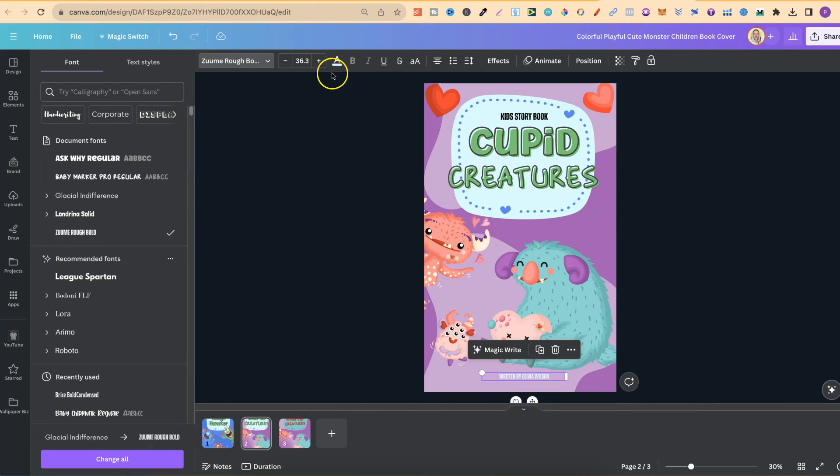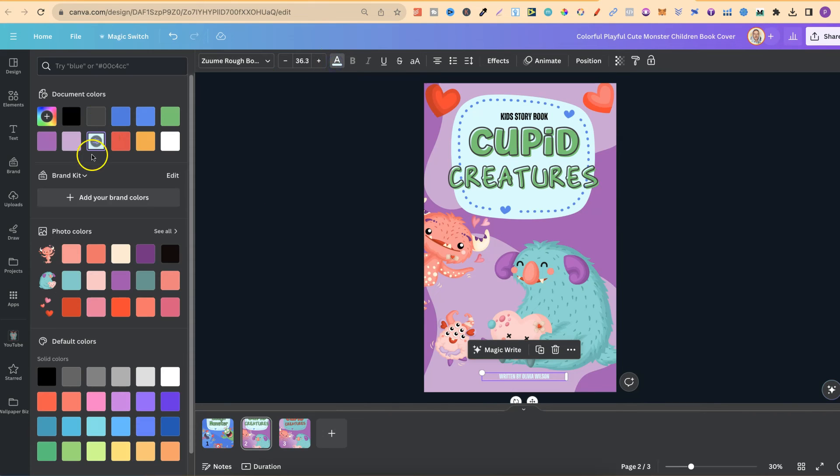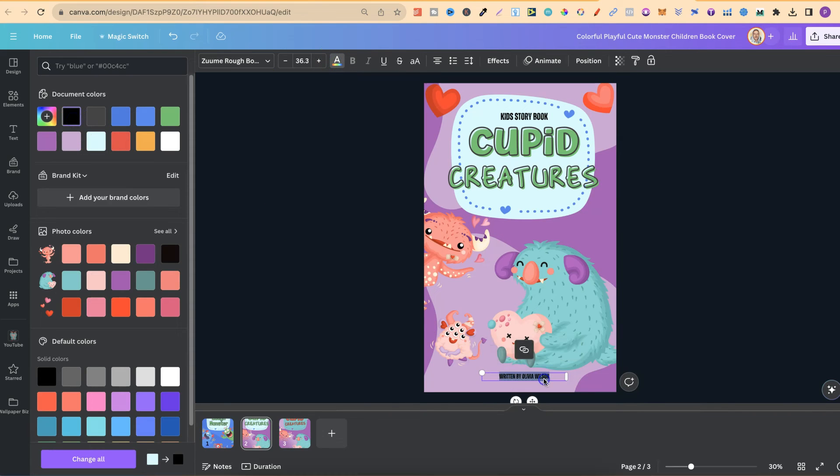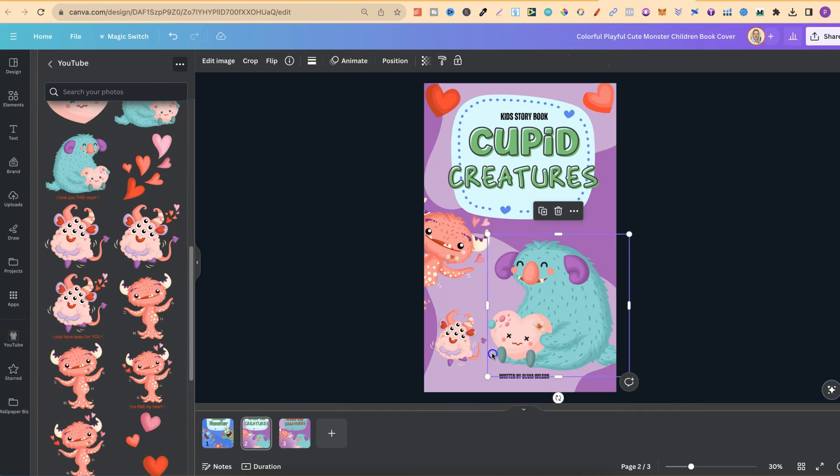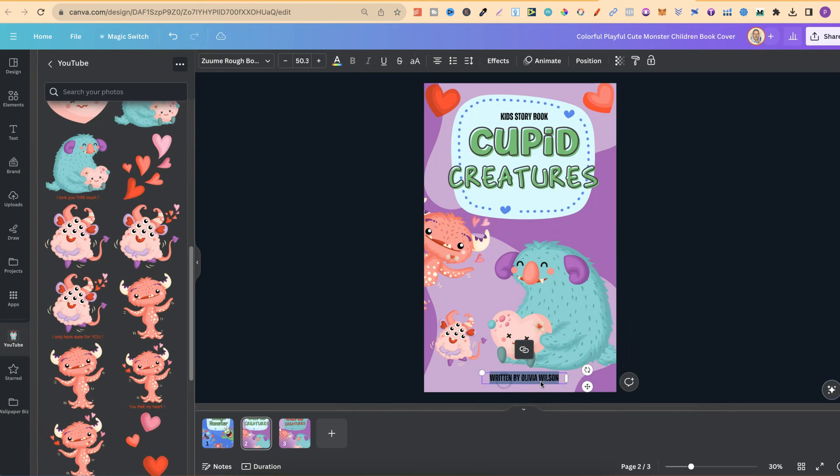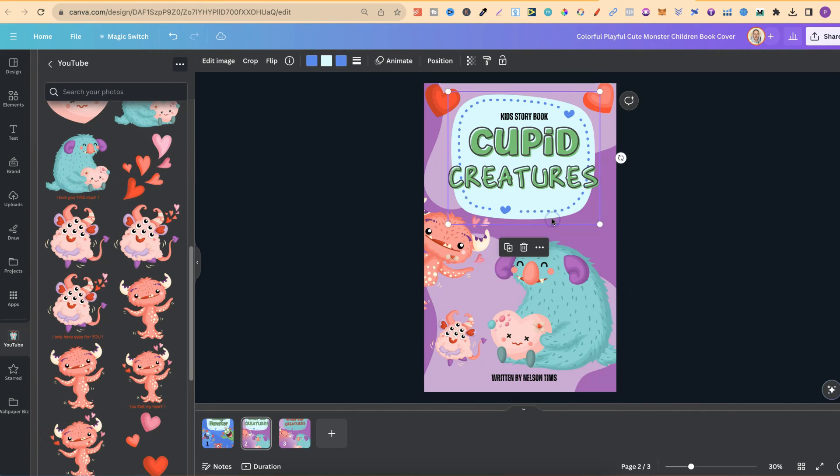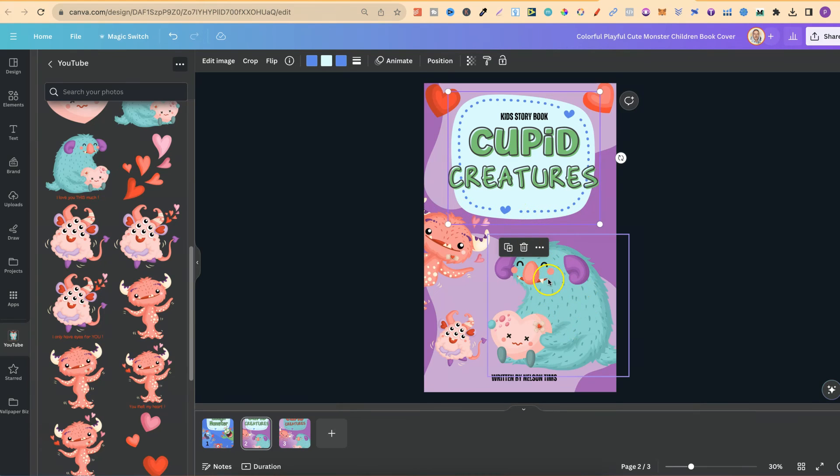I changed that font, changed that to black and obviously changed the name. Now let's just make that bigger first. And now let's change that name.